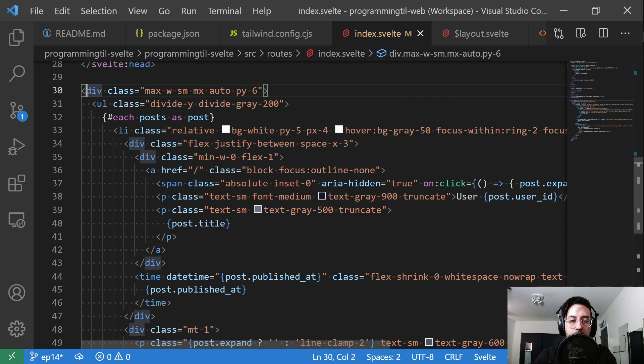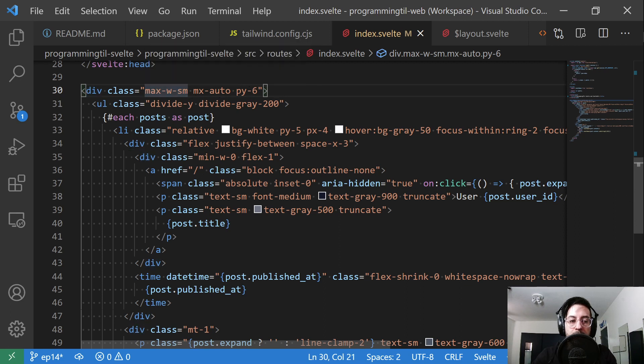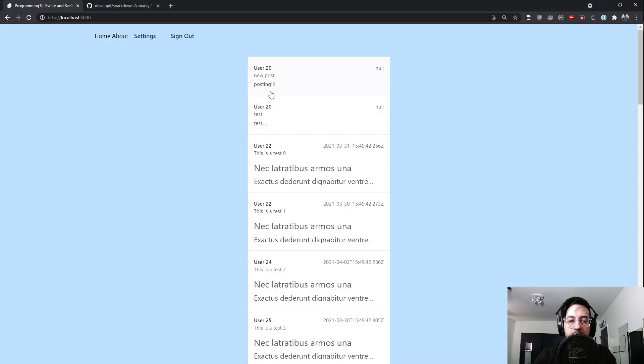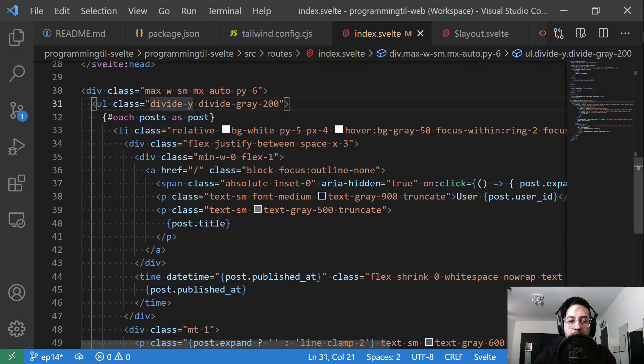We have a div here to throw this in the center, max-width center, and giving a little spacing. We have an unordered list here with a little bit of division and a light gray color.